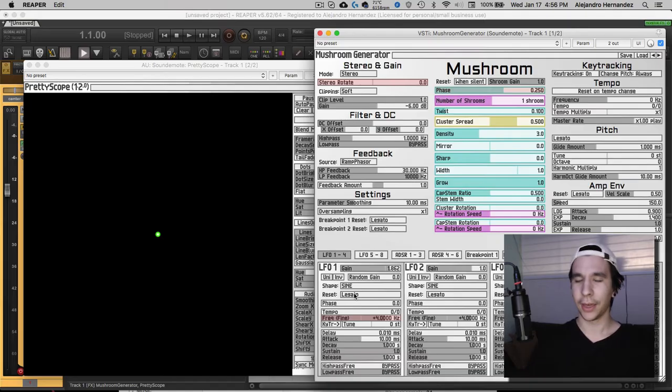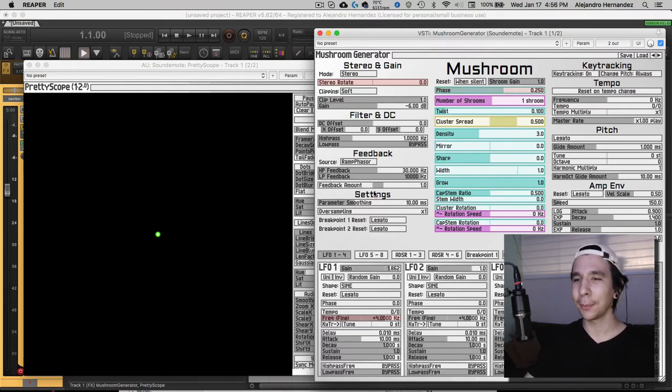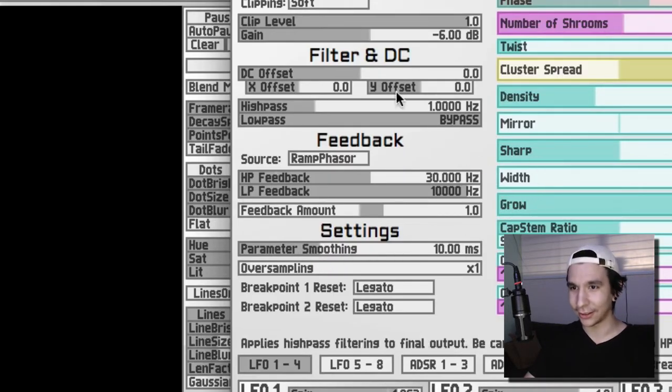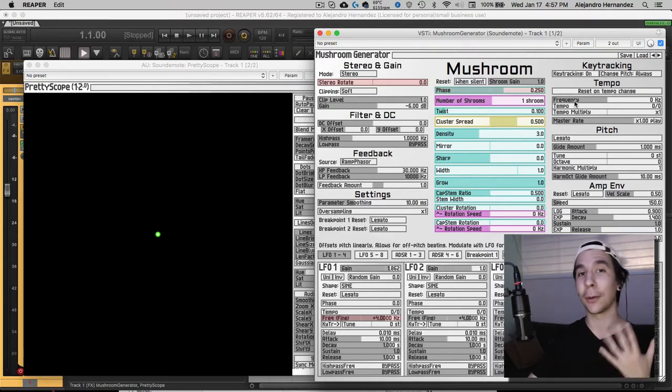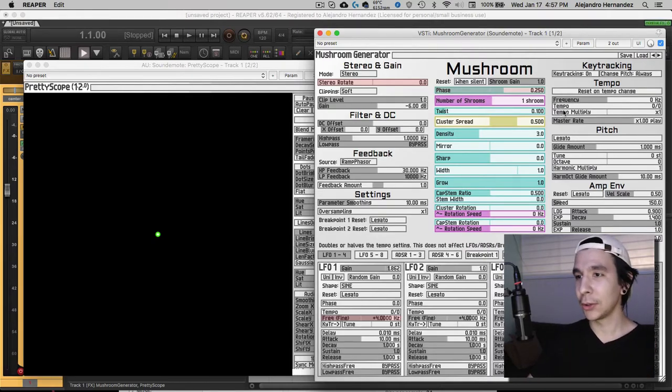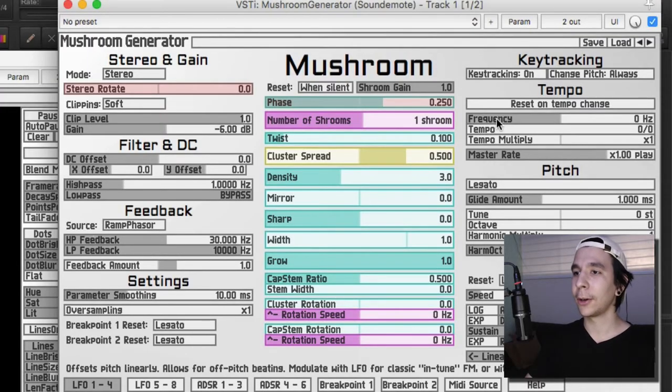Now the other type of feedback routing comes from the feedback section that you can see right here. Let's try to modulate our motion generator with its own frequency. The way we do that is we go to the frequency parameter right here.